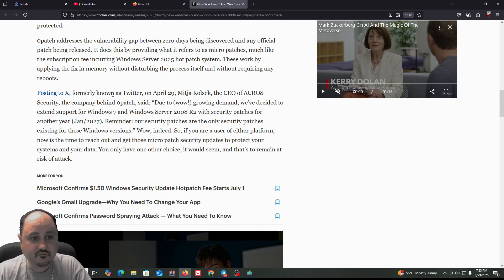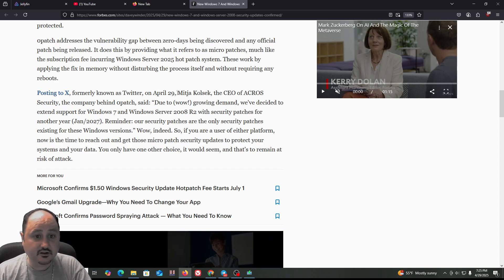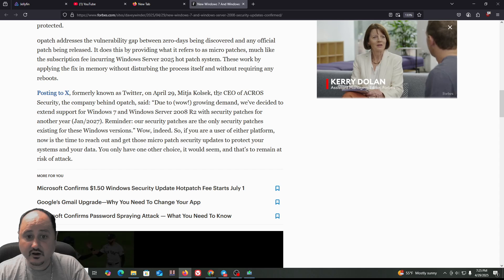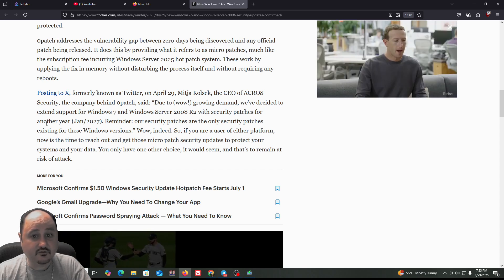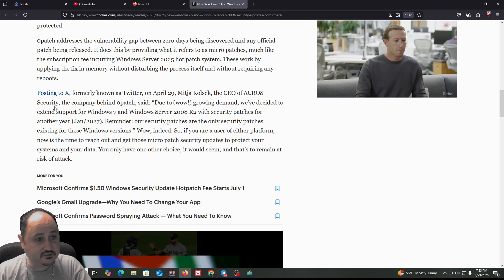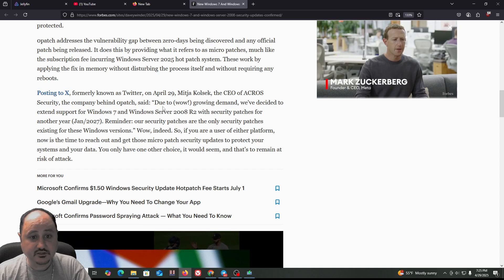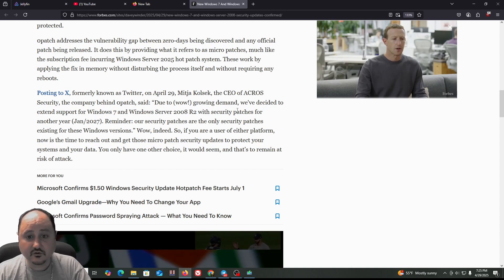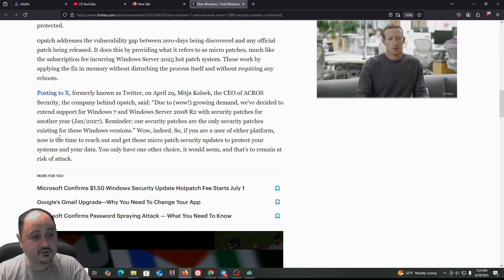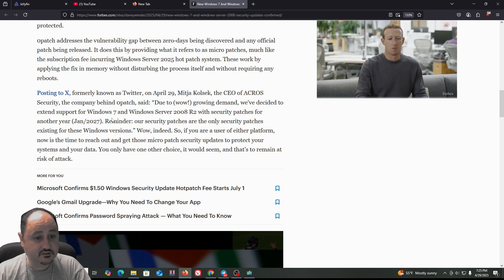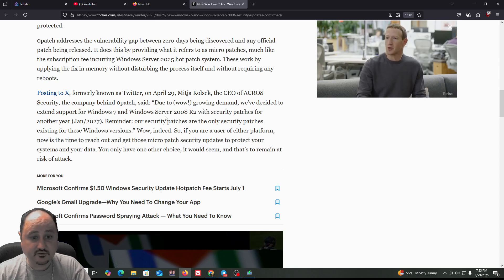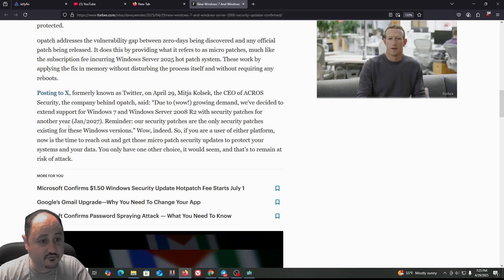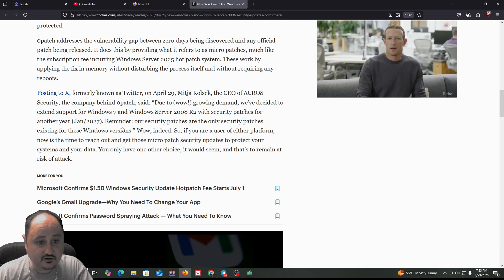Posting on X, formerly known as Twitter, on April 29th, Mitja Kolsek, the CEO of Acros Security, the company behind OPatch, said: Due to growing demand, we've decided to extend support for Windows 7 and Windows Server 2008 R2 with security patches for another year. Reminder, our security patches are the only security patches existing for these Windows versions.